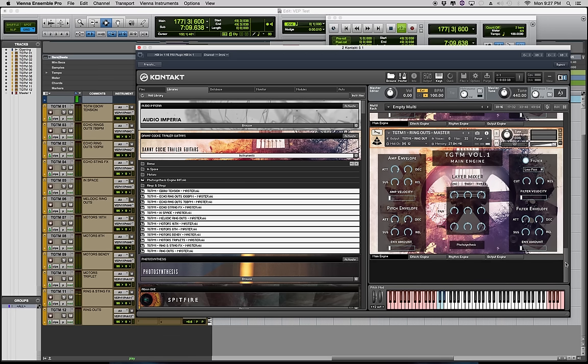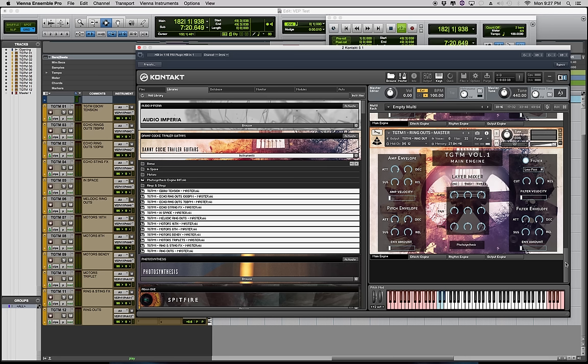And so lastly we have ringouts which are similar to echo ringouts but they just have a nice low note or suspenseful tone to ring out and sustain without the echo.